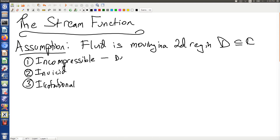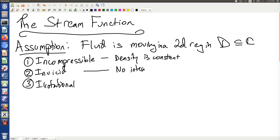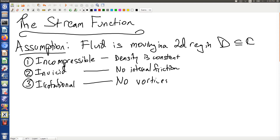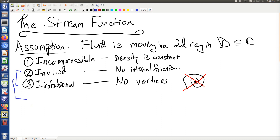Incompressible means the density is constant. Inviscid means no internal friction. Irrotational means no vortices — the fluid can't spiral around. If I relax these two conditions, I end up with potentially turbulent flow, so the fact that I've made these two assumptions means no turbulence can occur.